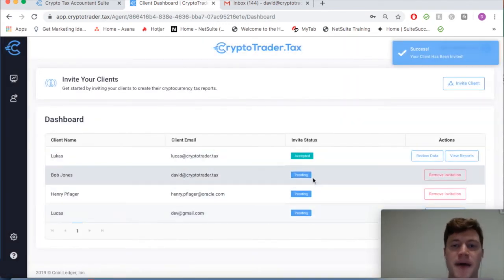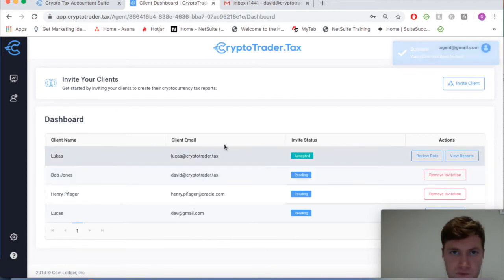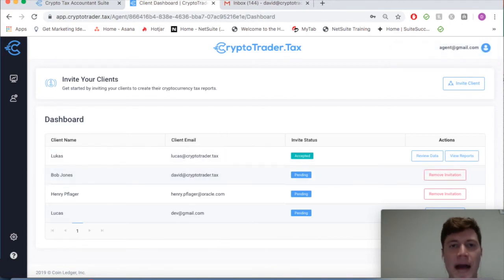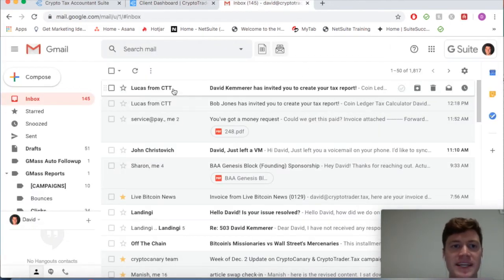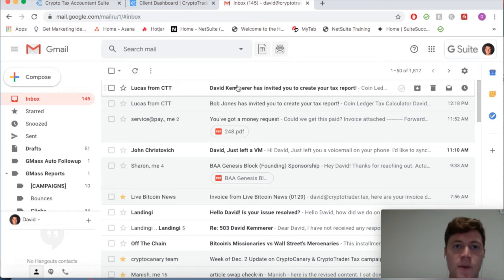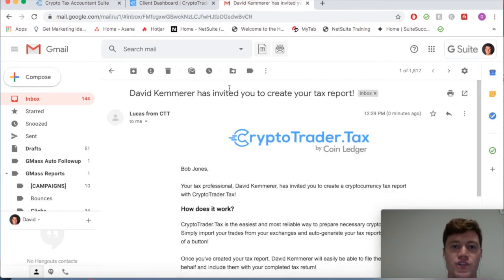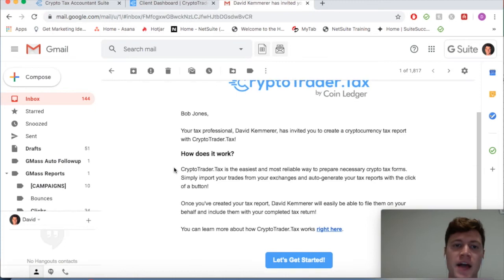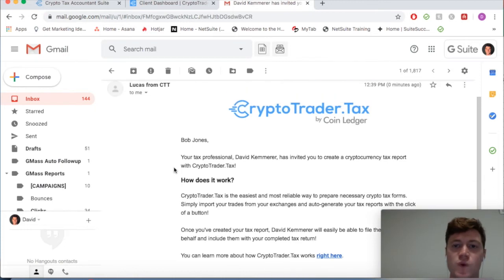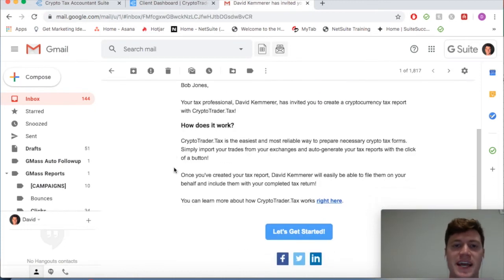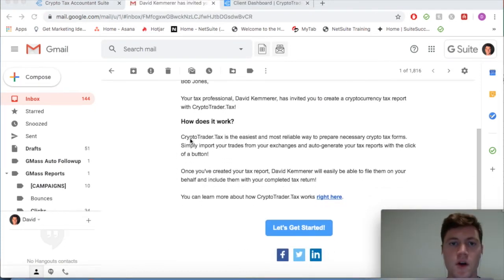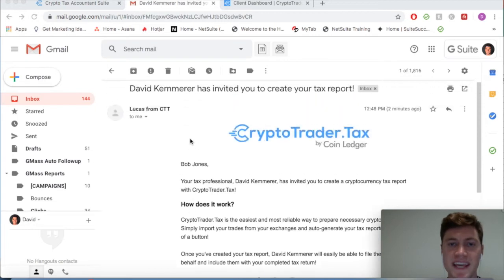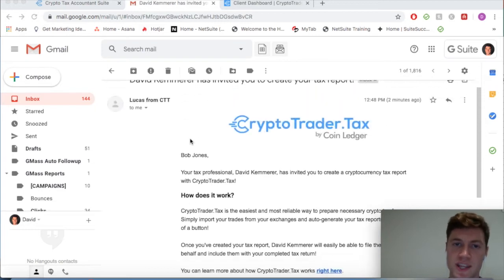What will happen now is your client will get an email. As you can see, your tax professional David Cameron has invited you to create a tax report. You can see this is what your client is getting upon that invite.